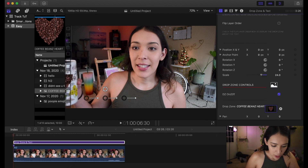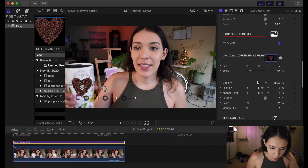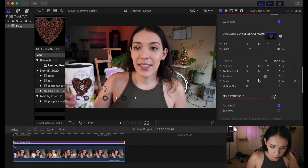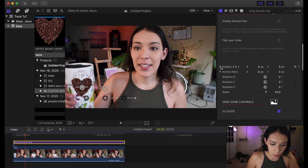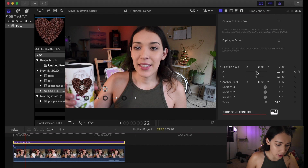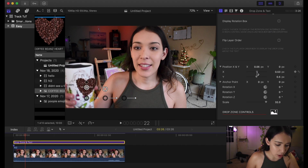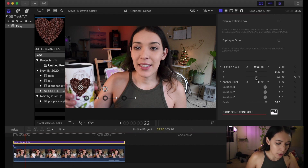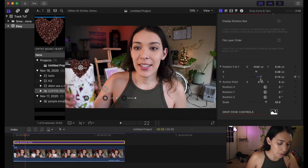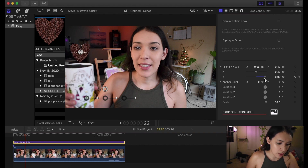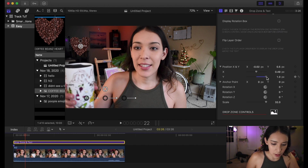You can also change where on the X and Y axis the image is. I'm going to center it a little bit more on the cup — I'm actually going to make it hover over the cup, kind of like this. Yes — coffee beans, coffee beans.